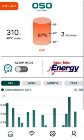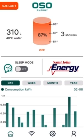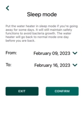On this page there's also sleep mode. What sleep mode does is it puts the water heater into a mode, if you are away for some days, where it will maintain the safety functions to avoid bacteria growth, while also reducing the energy usage.